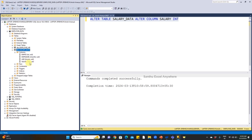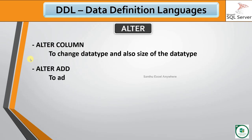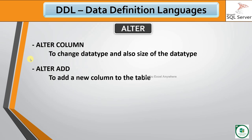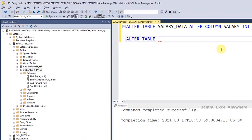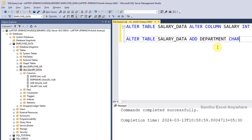The salary column is now changed to integer. Now in this particular table we have 4 columns. Now we will add a new column. Using ALTER ADD, we can add a new column to the table: ALTER TABLE salary_data, ADD department with data type varchar and size of maximum 20.